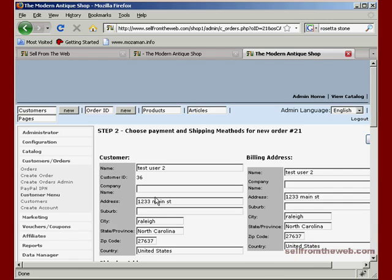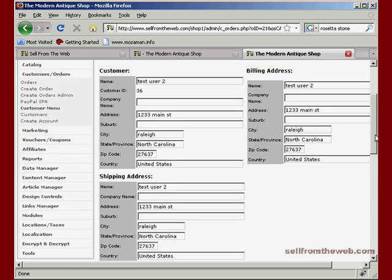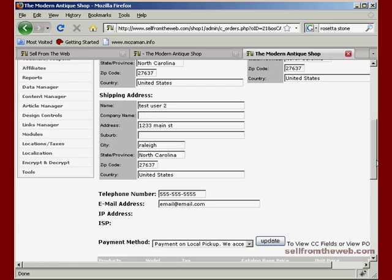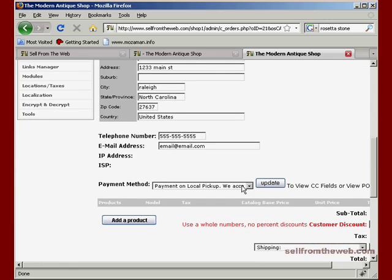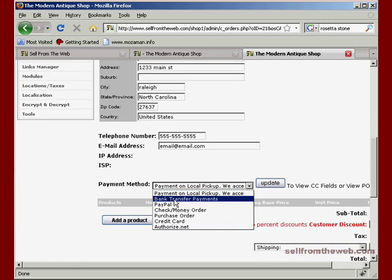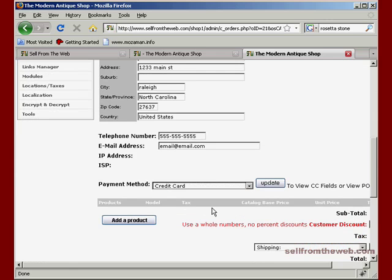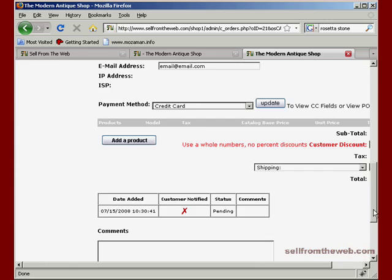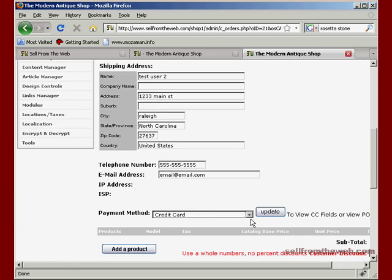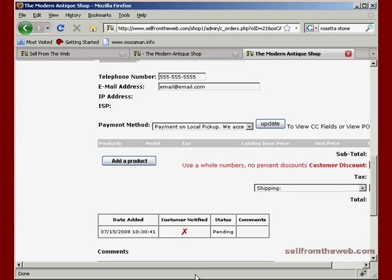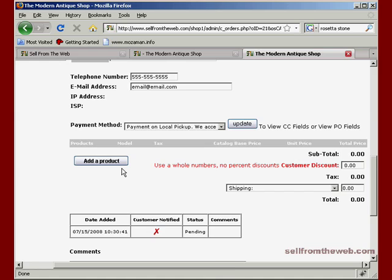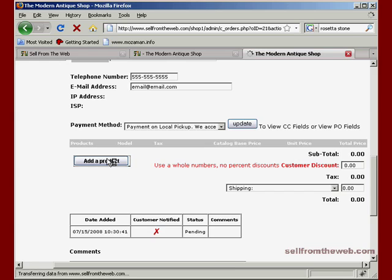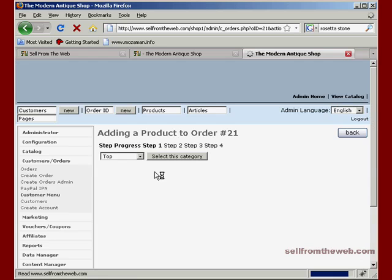So you can change the billing address if you need to make the billing address different from the shipping address, vice versa. You can do that there. Also, you can put into what type of payment method you want for this customer. So for instance, if we were taking their credit card information, we'd put that in there. But we're going to leave that to payment on local pickup. Because remember, if you're processing manually, you can process the credit card information on your own. You don't need to put it in here.